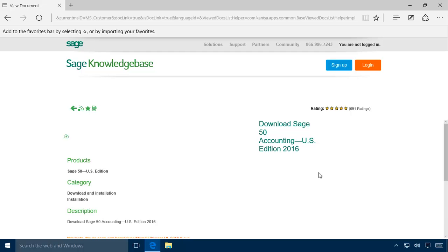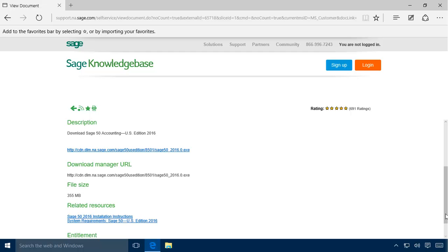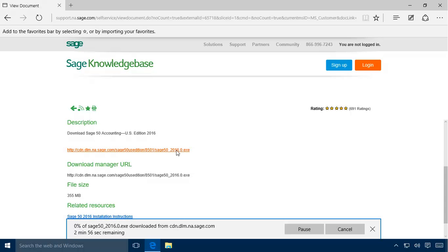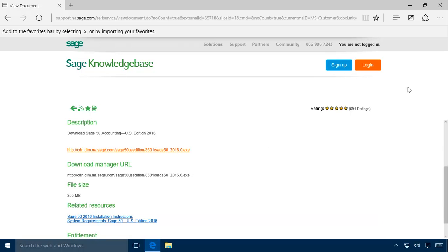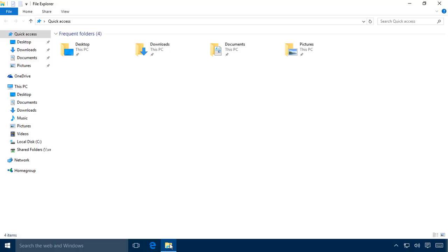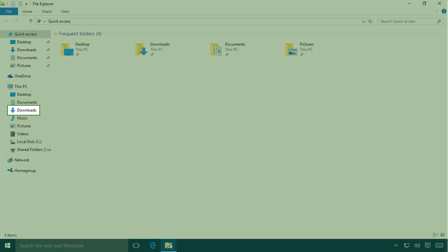Doing so will open the 2016 download page. Next, select to download the Sage 50 2016 installation package. The download process may take several minutes. Note that the installation package is a single executable that, when run, will extract the necessary setup files for installation. Also be aware that only one installation package is used to install any edition of the program, including Quantum Accounting.